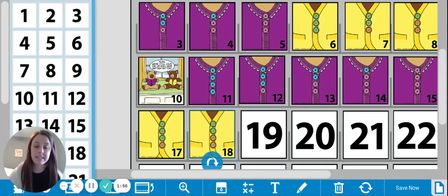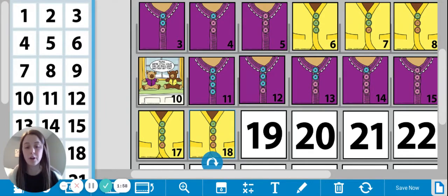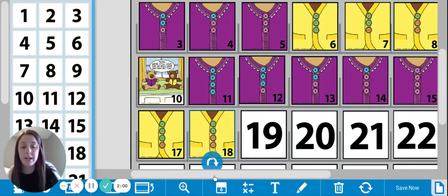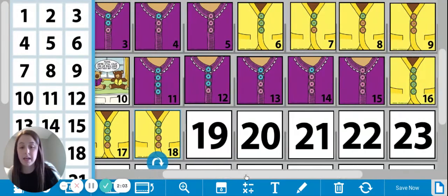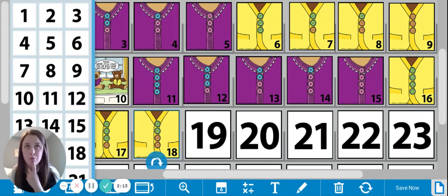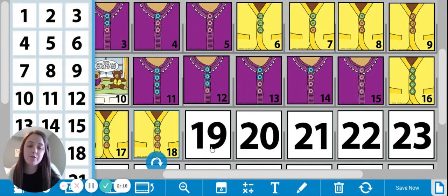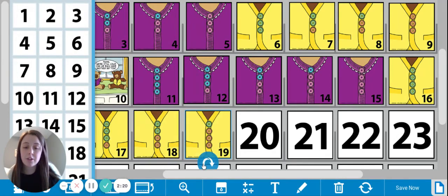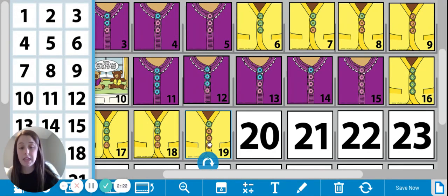What could you predict might happen for tomorrow if we're following the pattern of each day adding an orange button and taking away a green button? If we add an orange button to today's marker, how many orange would we have and how many green? Let's go ahead and turn it over and find out, friends. When I turn it over, I see that I have three orange buttons and one green button. Nice job listening, friends.